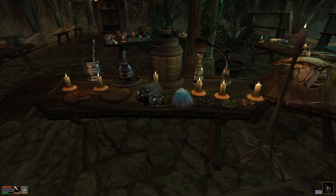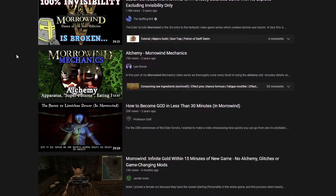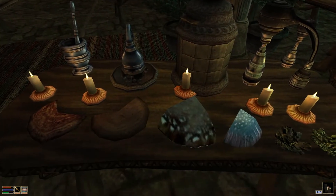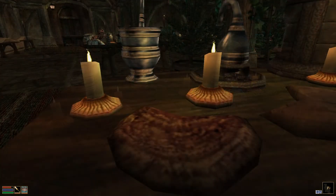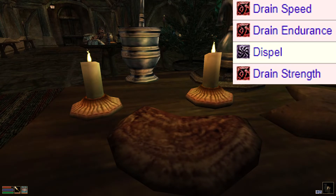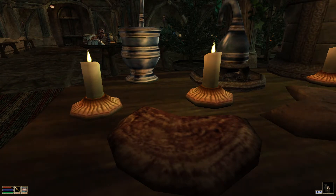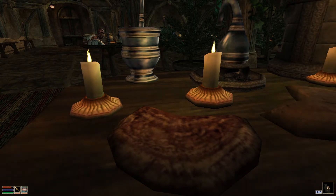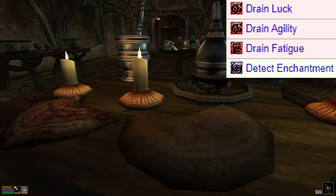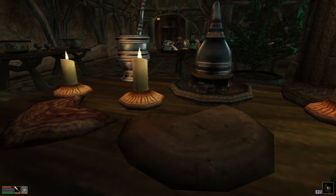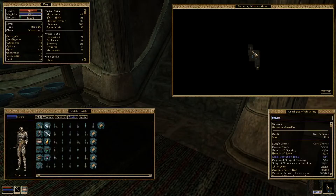One of the most notorious features of Morrowind is its broken alchemy system — if you have the intelligence, you can craft very powerful concoctions. Starting with the Bungler's Bane: this shelf fungus can be used to create potions of dispel, or poisons of drain speed, drain endurance, and drain strength. The Hypha Fascia produces drain luck, drain agility, drain fatigue, and detect enchantment — the last being a useful tool when looting rich homes.